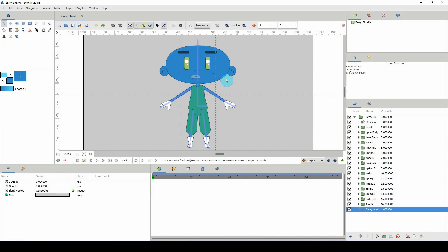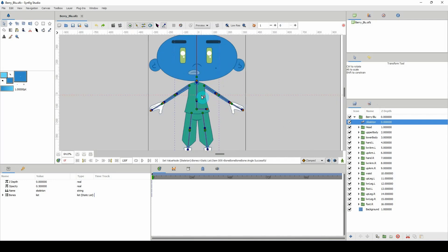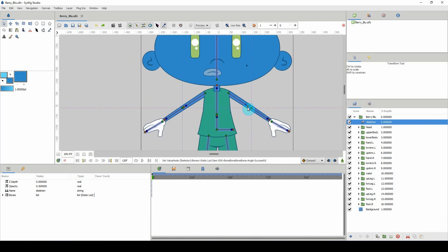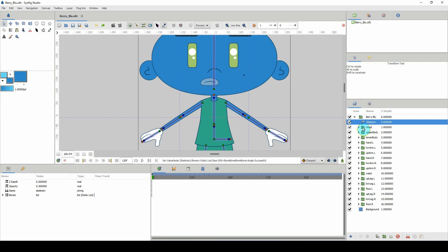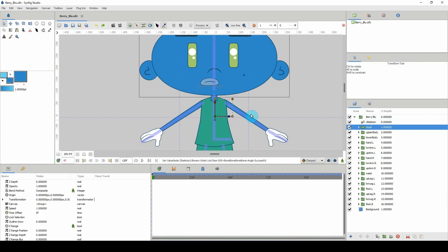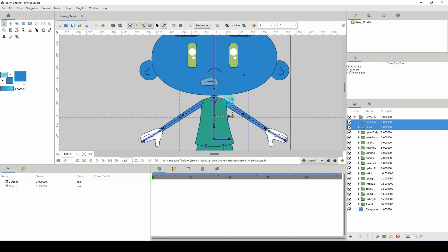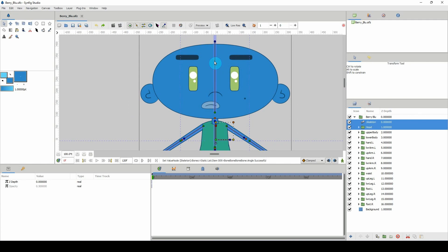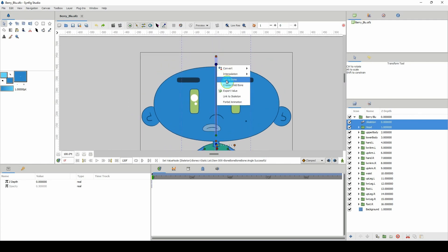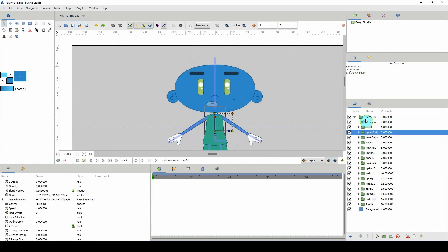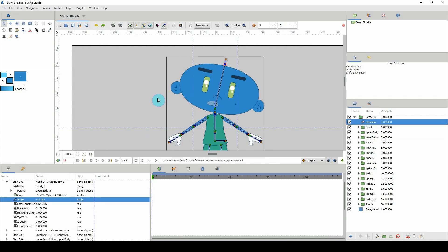All right, so we're here in part two and I'm going to go ahead and rig. Let me select my skeleton layer so we can see all our bones. I'll start from the first folder, which is the head. I'll hold down the Control key, click on the head layer, Control and left click on skeleton, then right click any of the points on the head and click 'Link to Bone.' We can test that to see if it works — and that works.